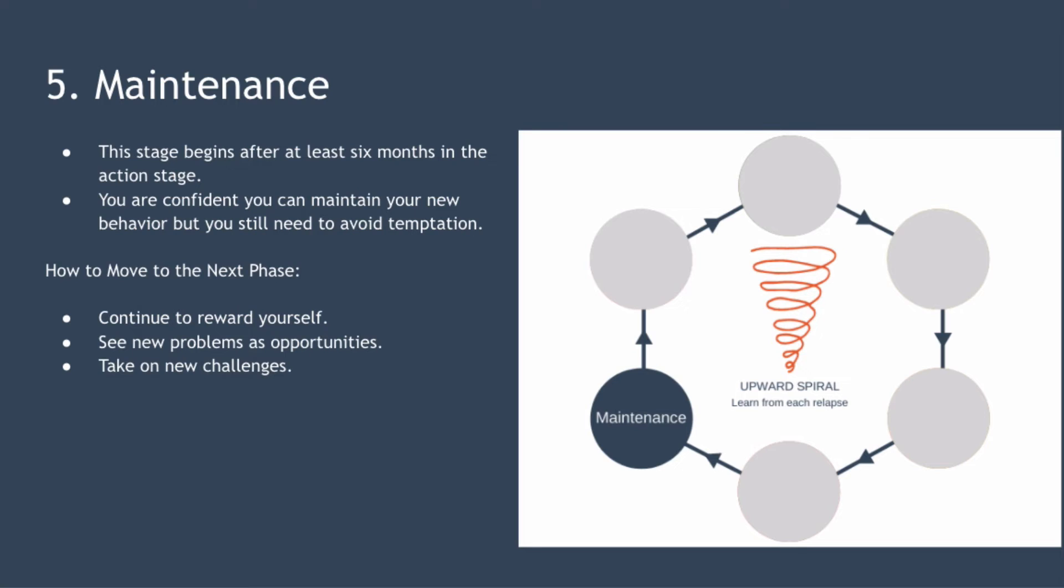To help you continue to reward yourself for the tremendous progress you're making, look at any challenges to maintaining your new behavior as an opportunity to develop a new coping strategy and finally take on new challenges to reinforce the wider benefits of the new behavior.